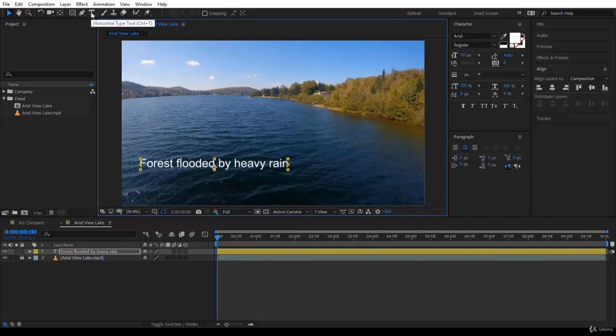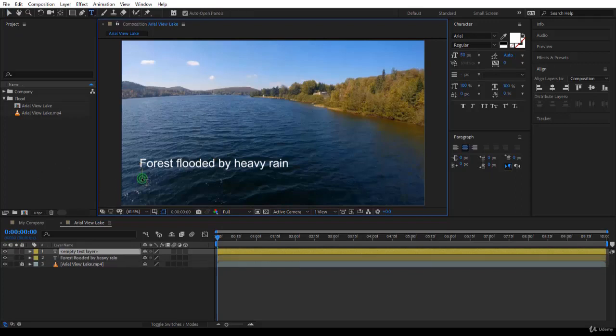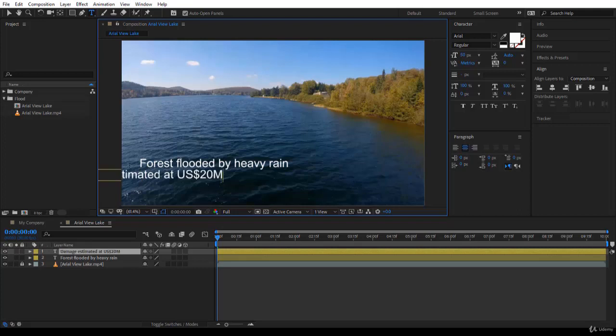Fine. Let's add more text. But now you know you can use Ctrl T. Here you are. And you can click to add the other text which is damage estimated at $20 million. For example, you can write whatever you like.